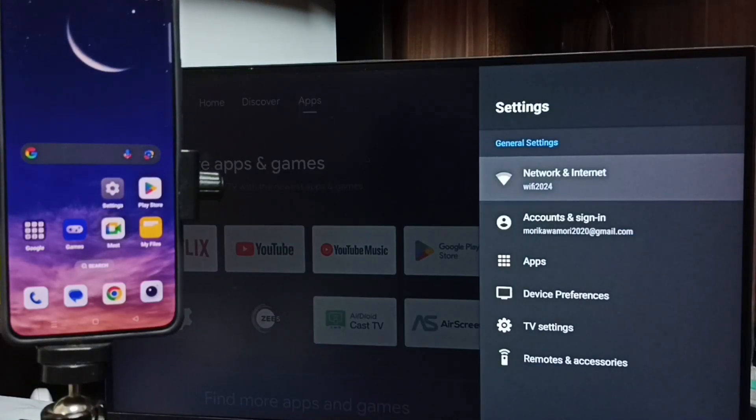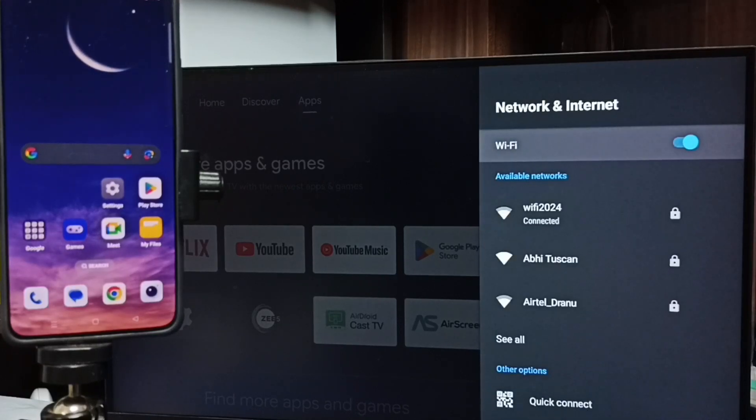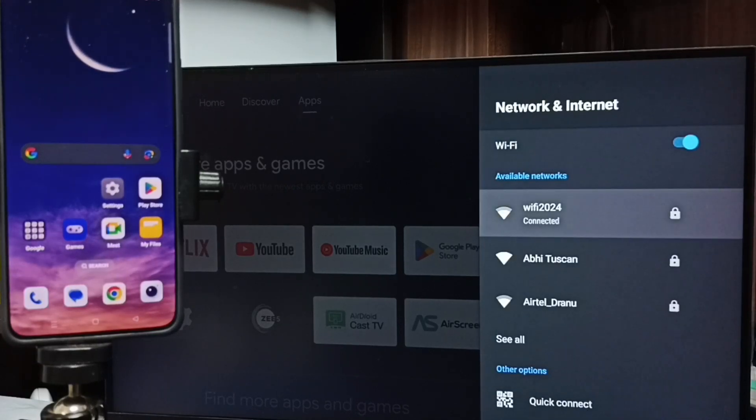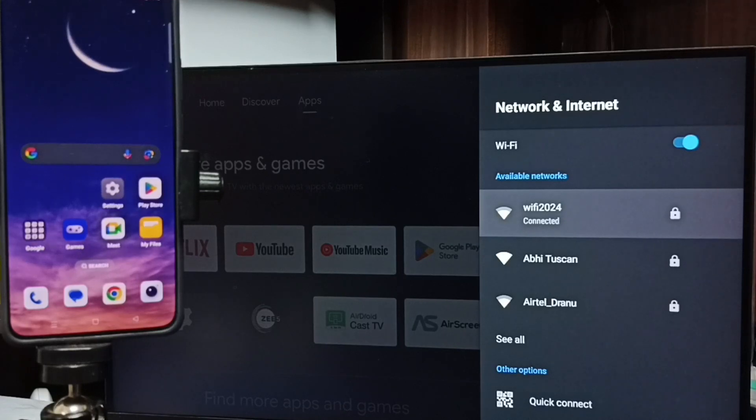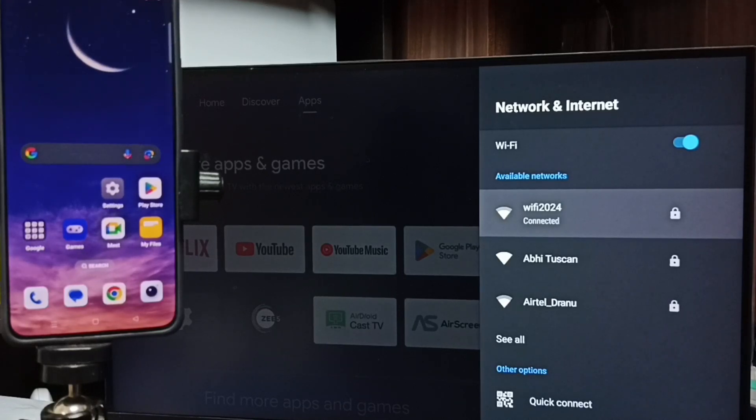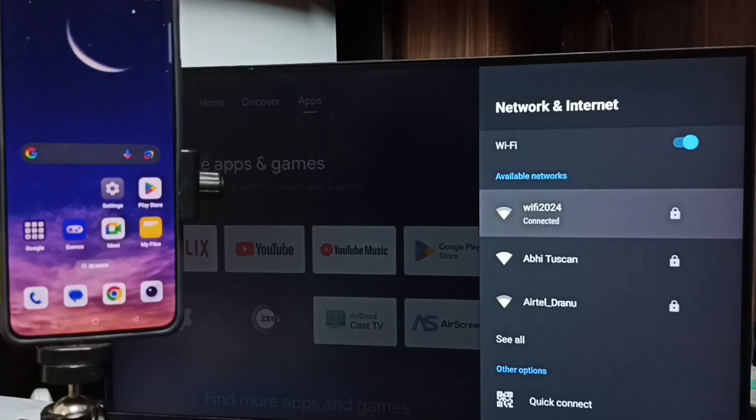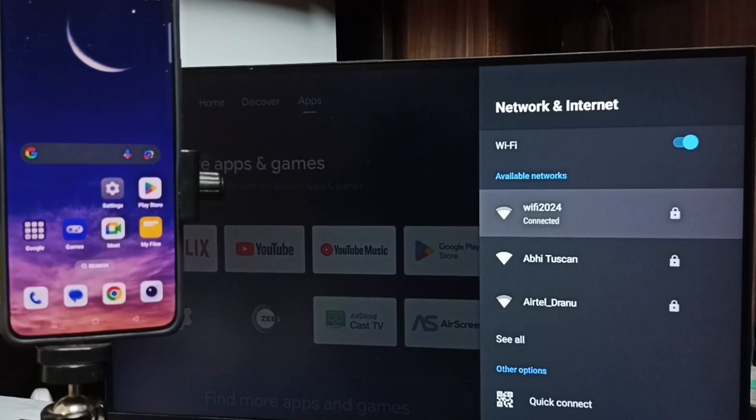Go to Network and Internet. Here you can see I have connected this TV to Wi-Fi network named Wi-Fi 2024. If you don't have a Wi-Fi router, then you can use mobile hotspot. So this is step one: first connect TV to Wi-Fi network.